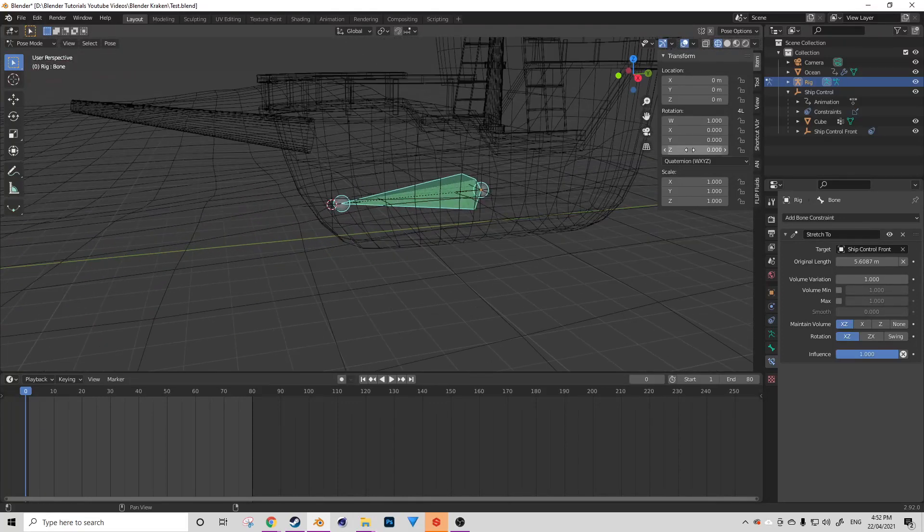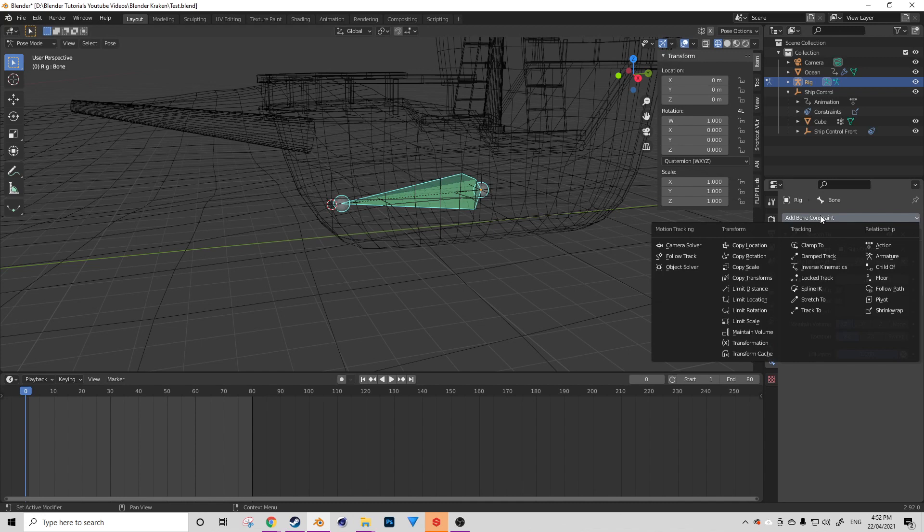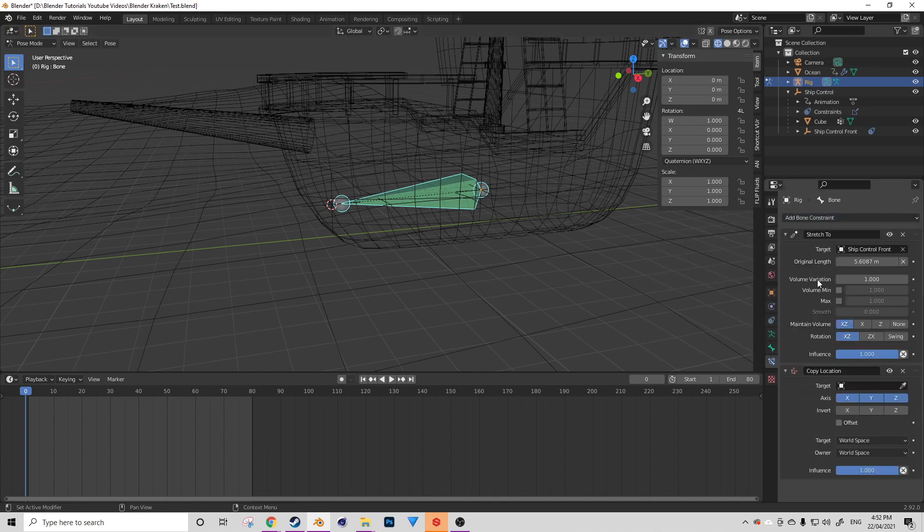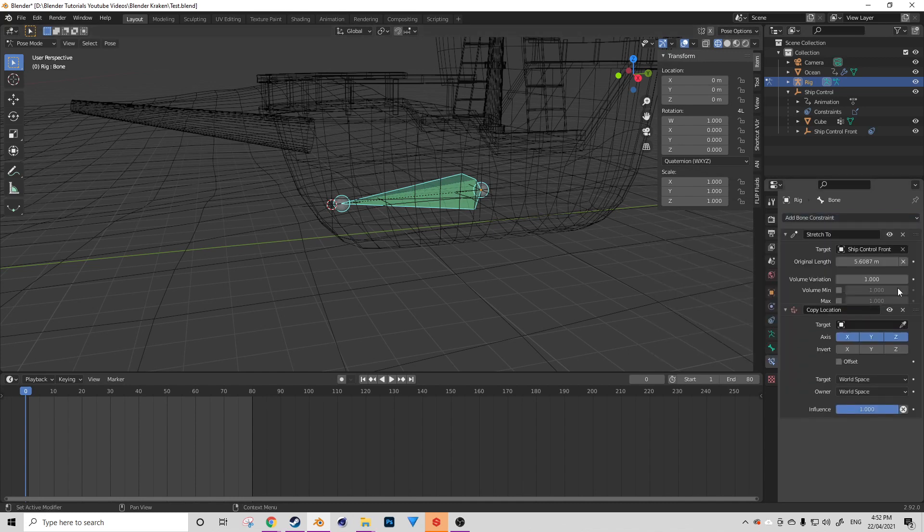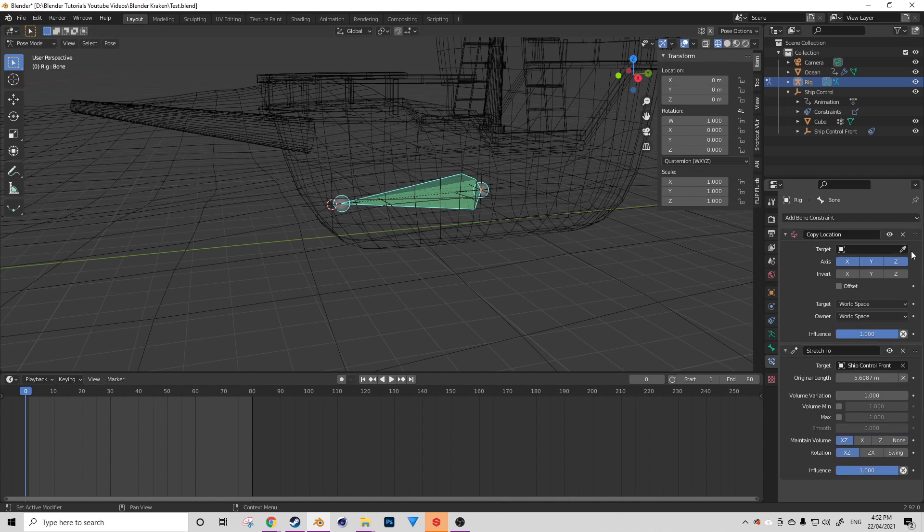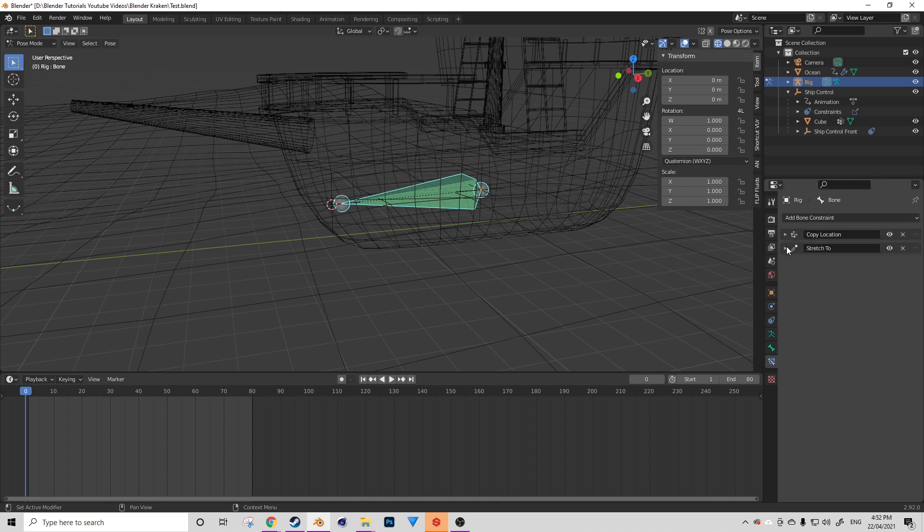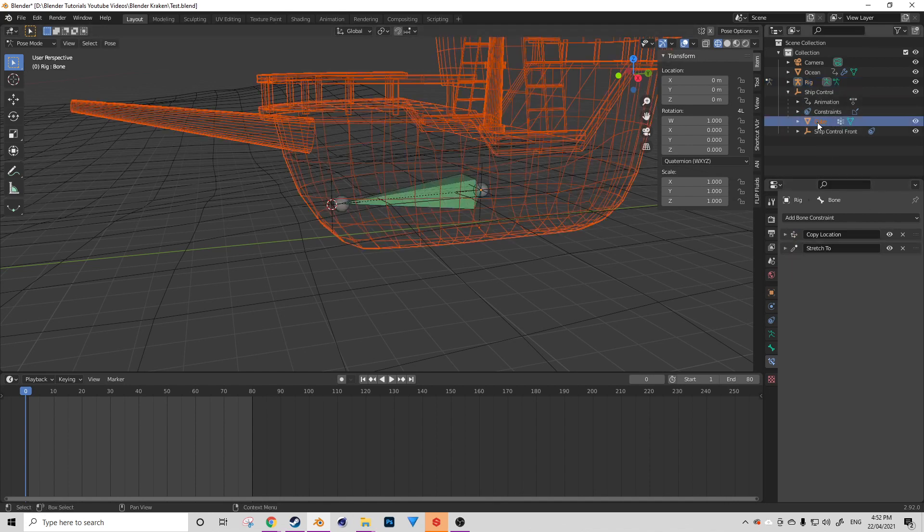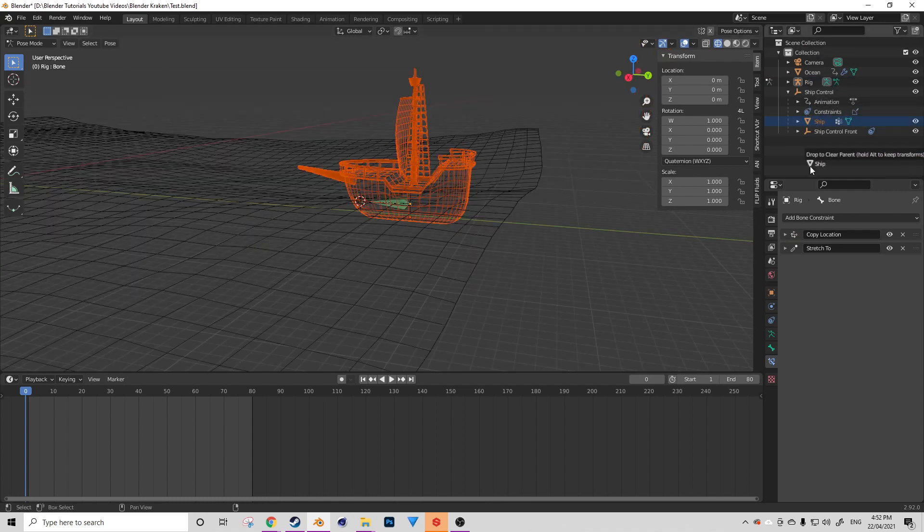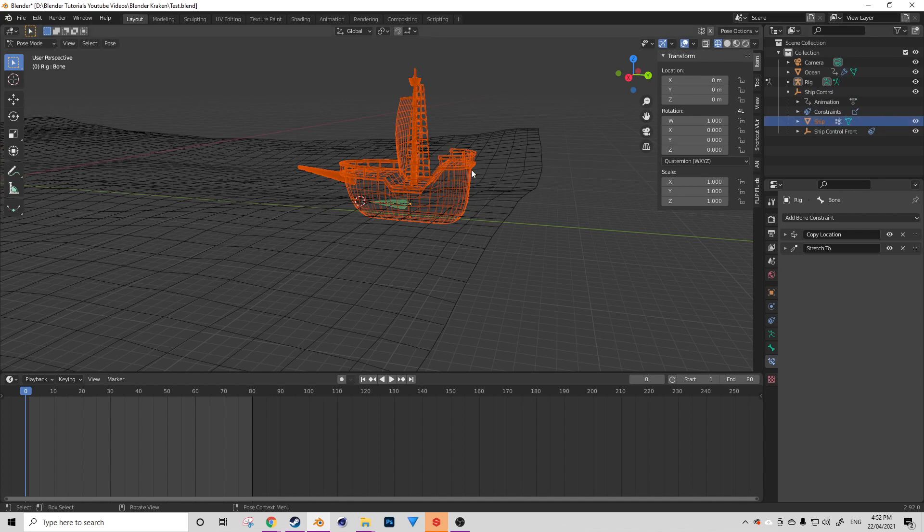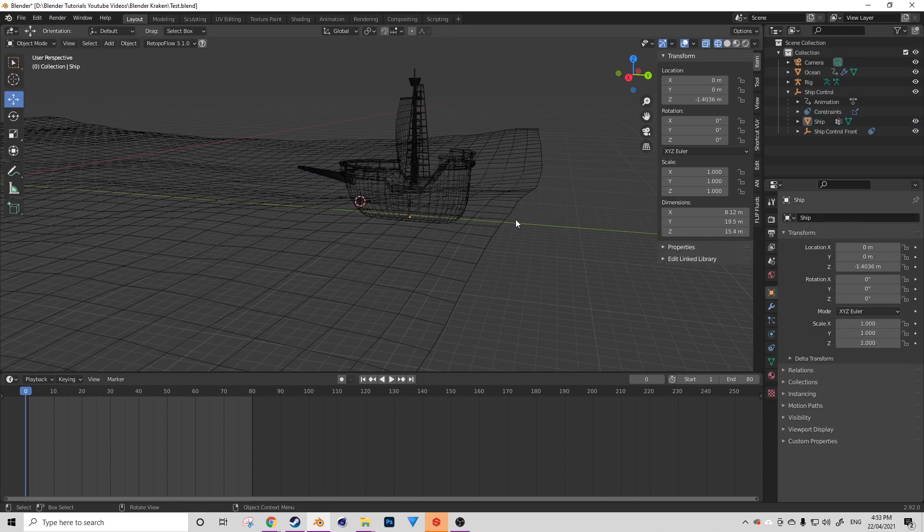Then let's add another bone constraint. And let's add a copy location constraint. And we're going to drag that up above our stretch to and target our ship control target. Perfect. So that's pretty much done at this point. Now we just have to sort of reorganize this a little bit and get it working so that the ship mesh is going to follow the bone instead of the empty.